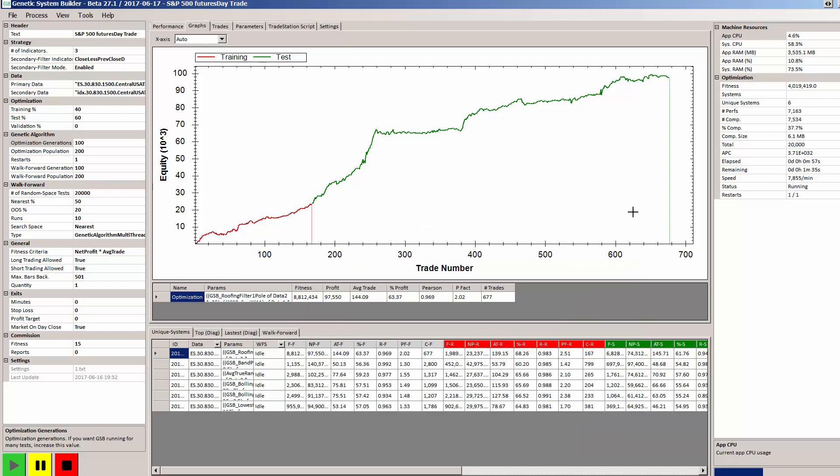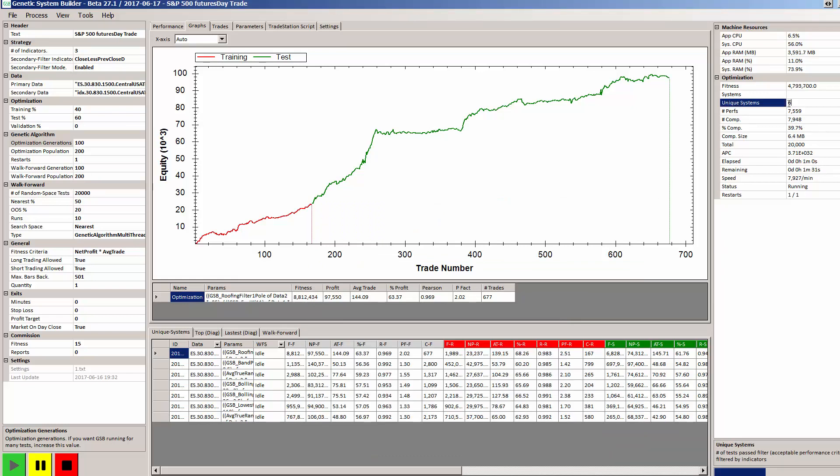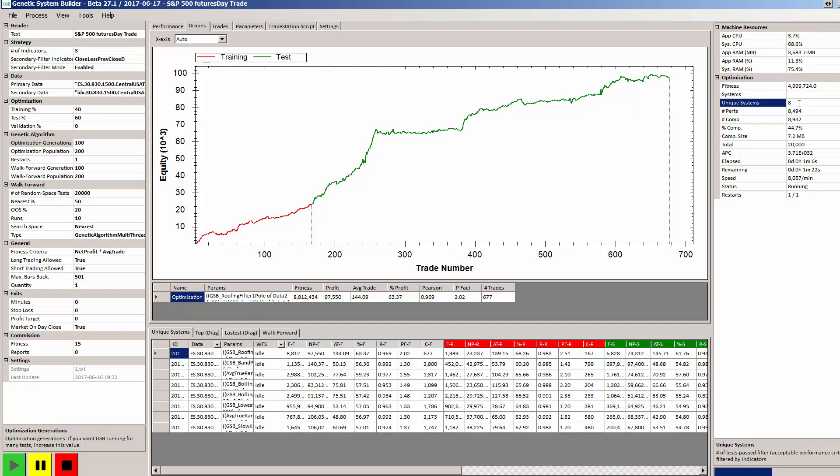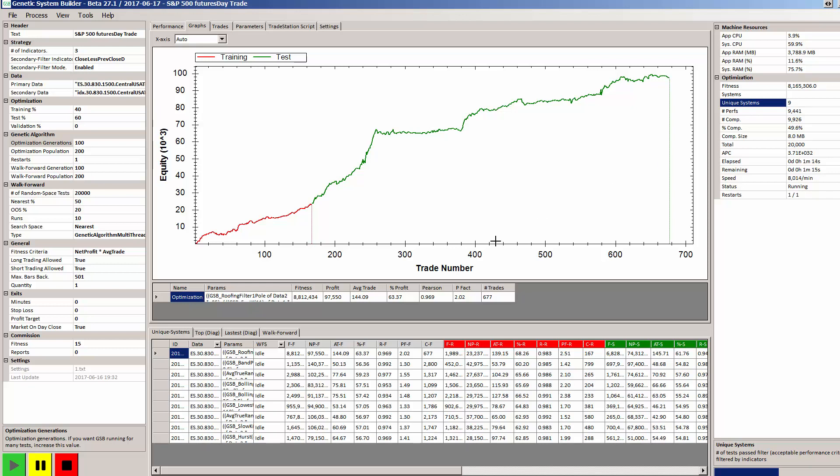So now you can see that so far after running for 58 seconds, GSB has produced 7 systems and they are unique systems. If the parameters are different but the system is the same, that's not counted as a unique system.